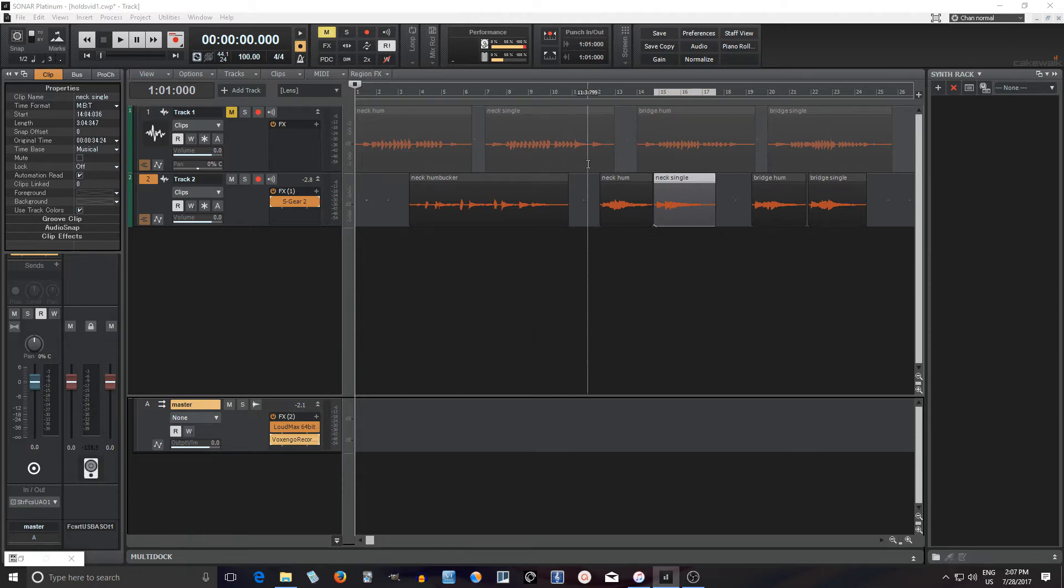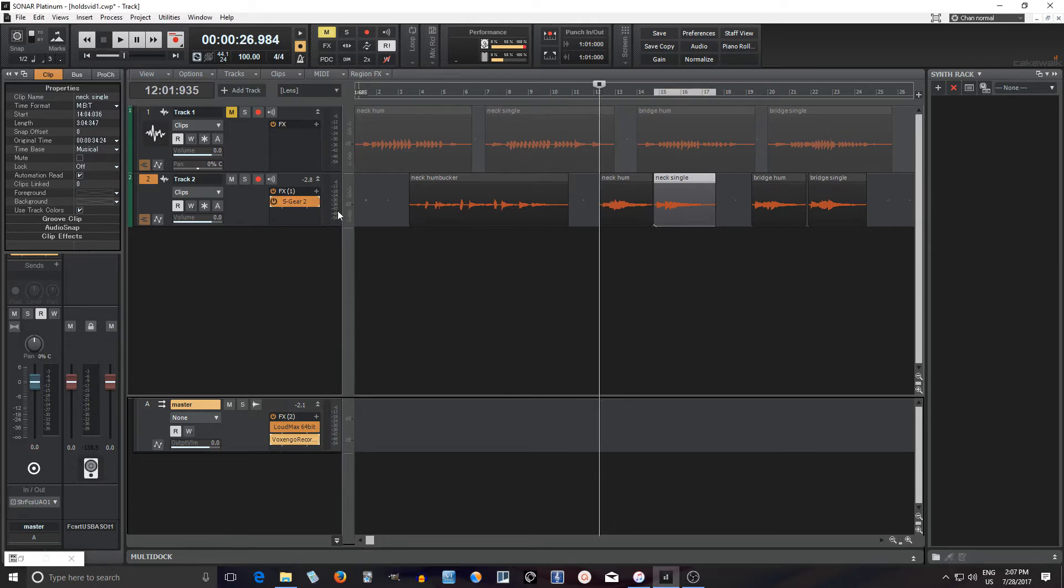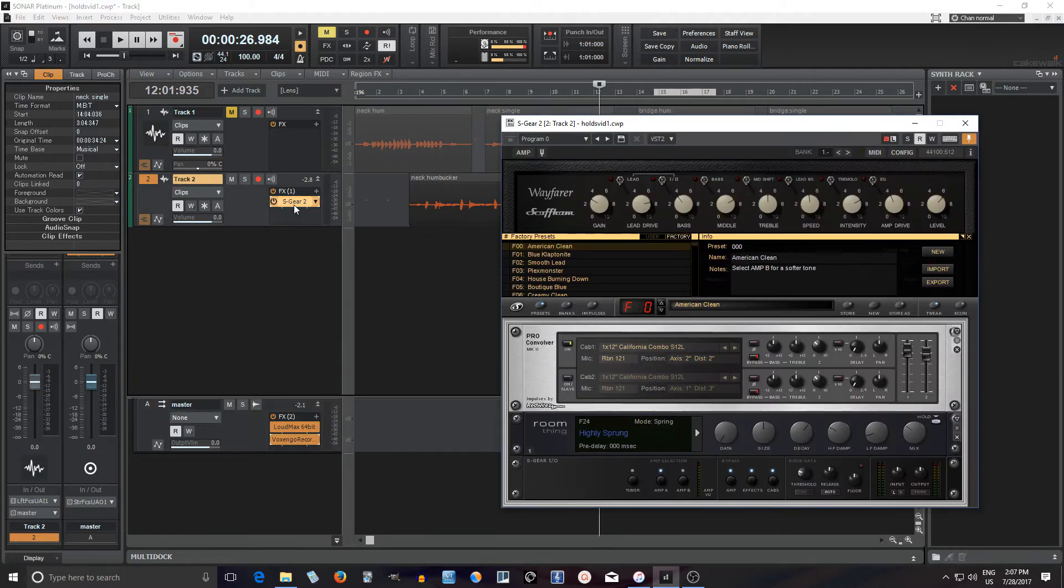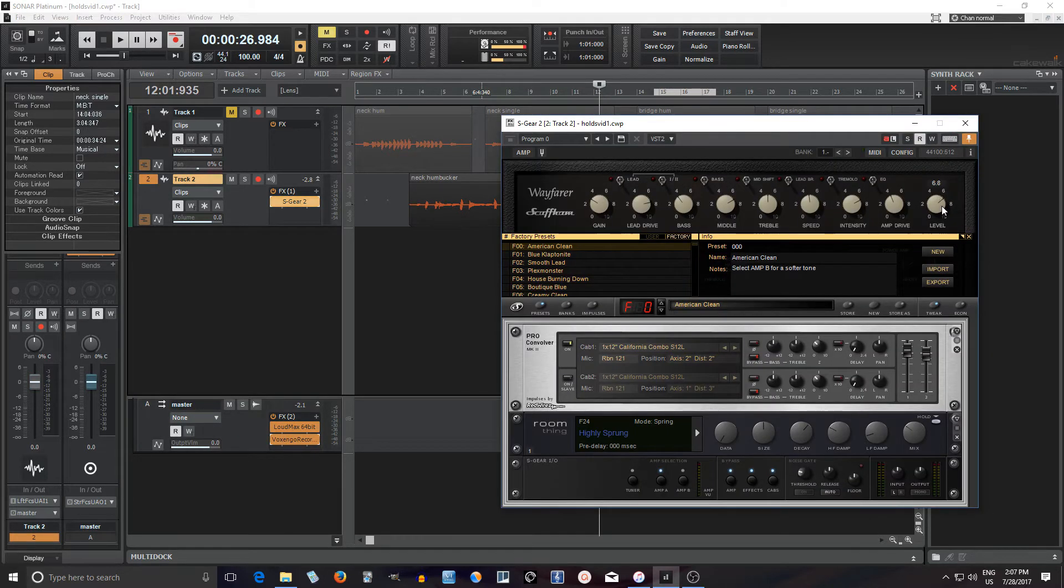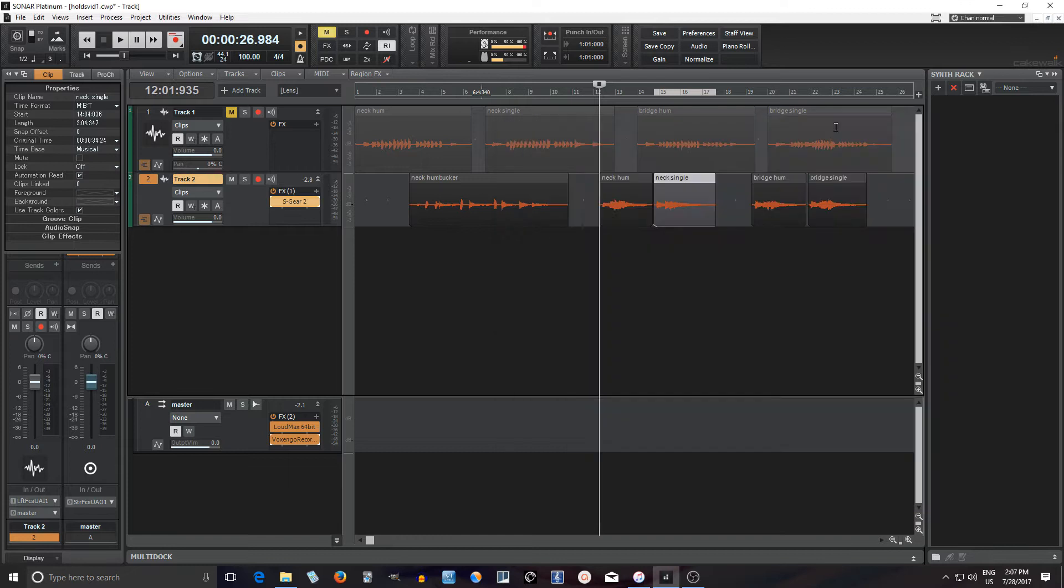So I'll show you two ways you can do this. One way, here we have some different sounds. You see I have S gear and here is a neck humbucker sound. Let me set that up. Here we go, just playing some easy chords.